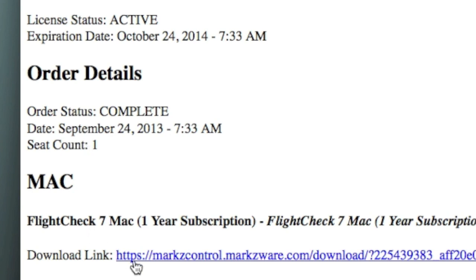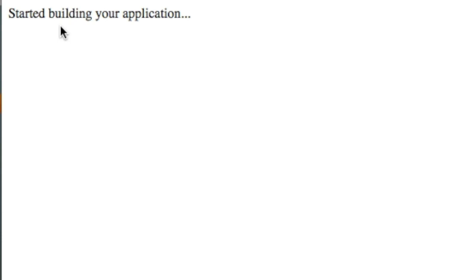it brings you to the download page. Actually, first, the End User License Agreement page. Sometimes, you'll see this start building your application, and it won't go away.